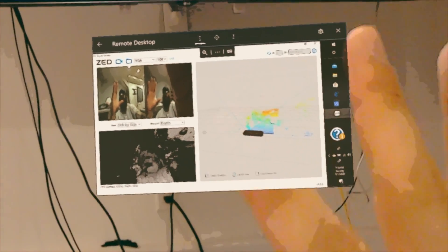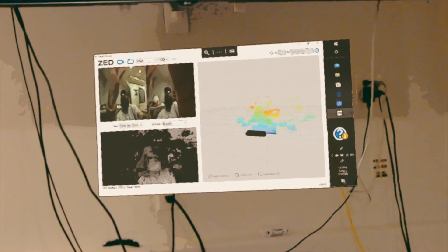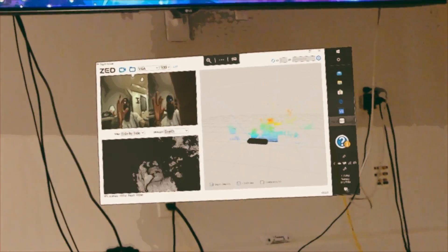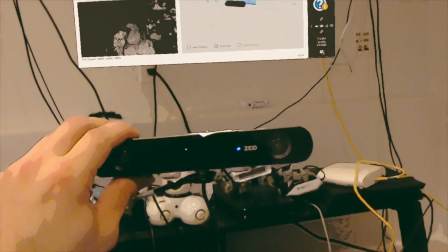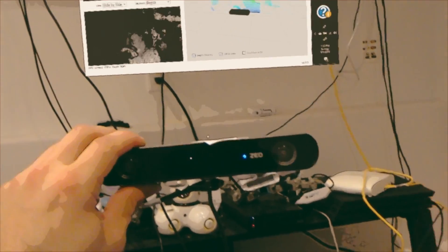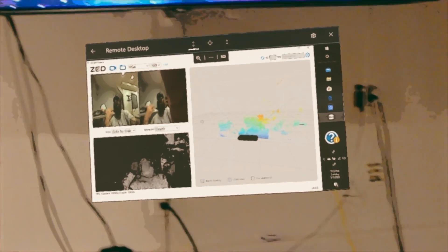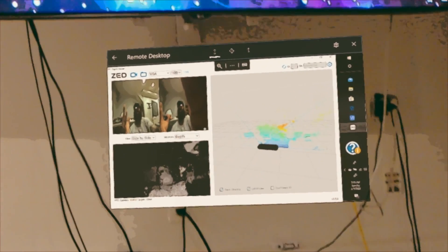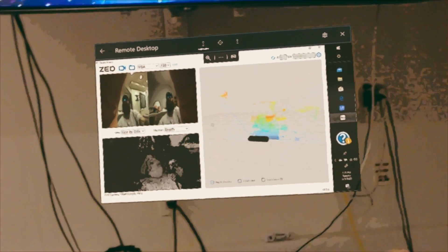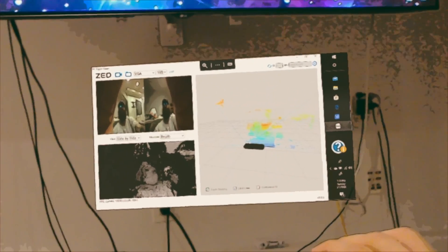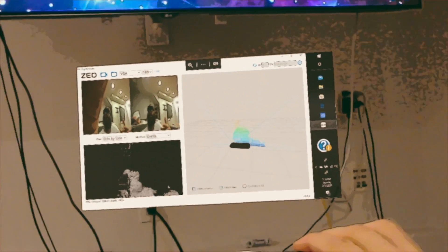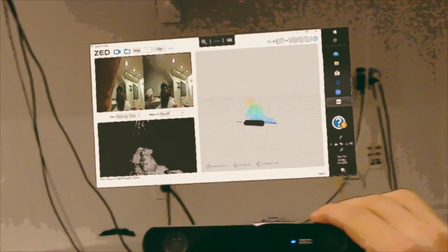We can actually integrate that right out of the box, which is just incredible. And they have skeletal tracking, just like the Microsoft Azure Kinect and many of the others out there on the market right now.